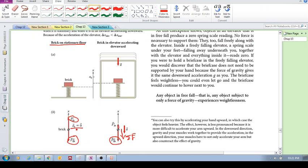If I add that vector and that vector, there needs to be a vector sum that's pointed downwards. So in this case, this force equals this force. But in this case, the force of the spring on the brick is smaller than the force of gravity on the brick. Make sure you understand this.